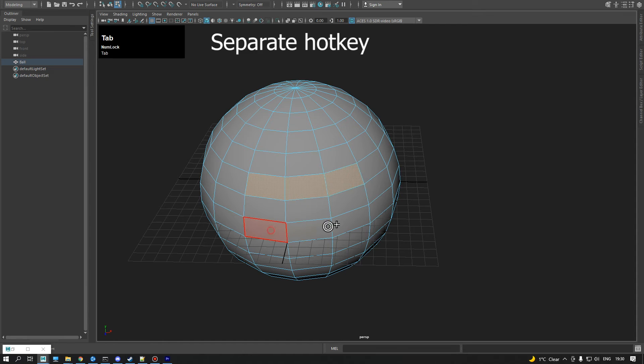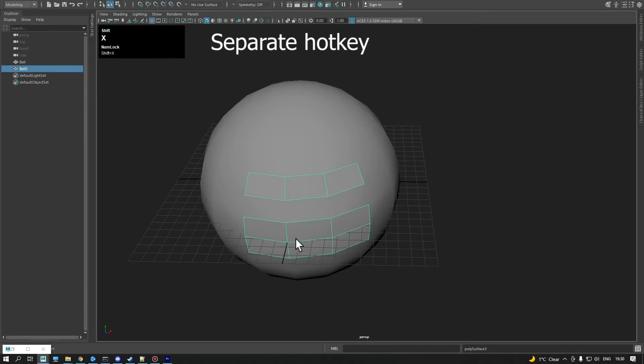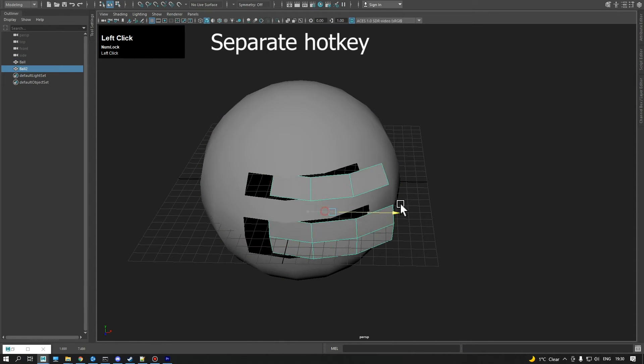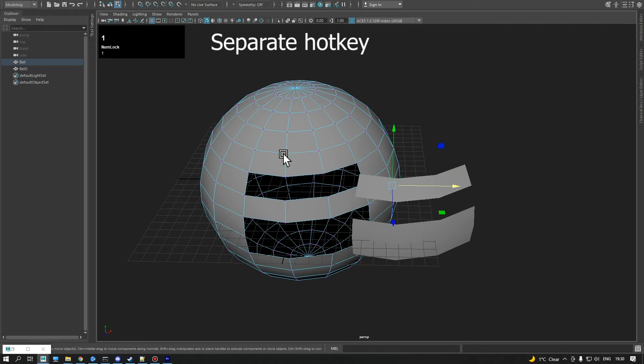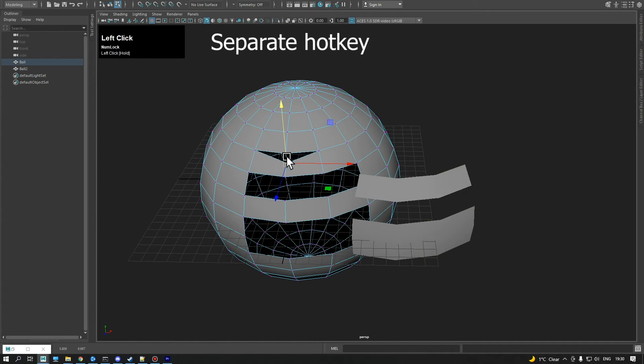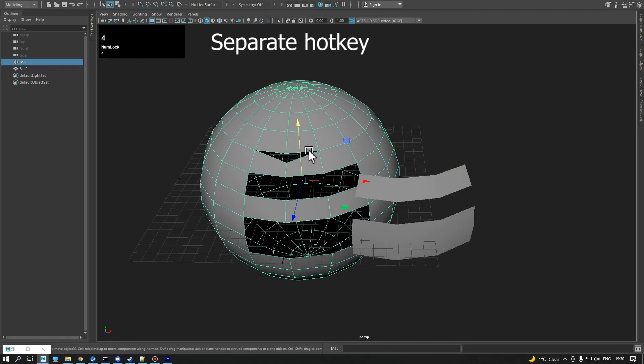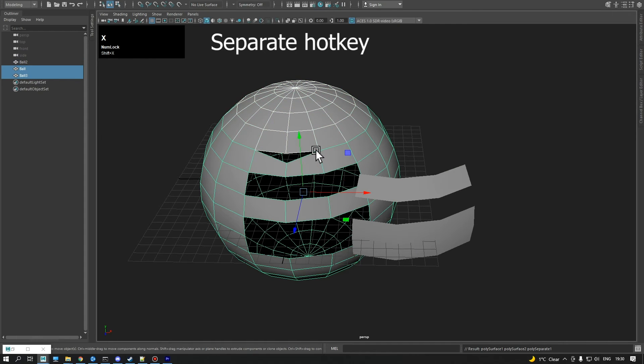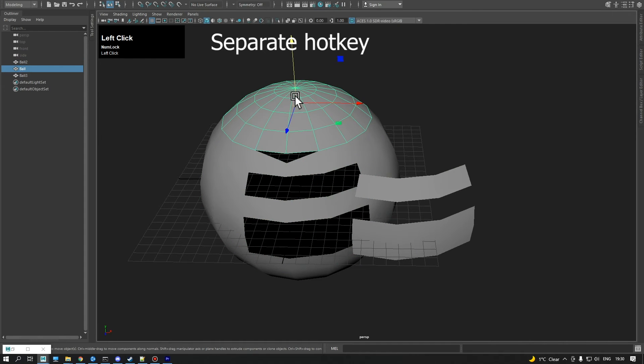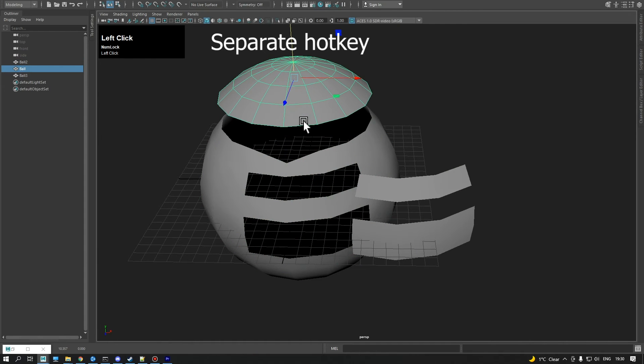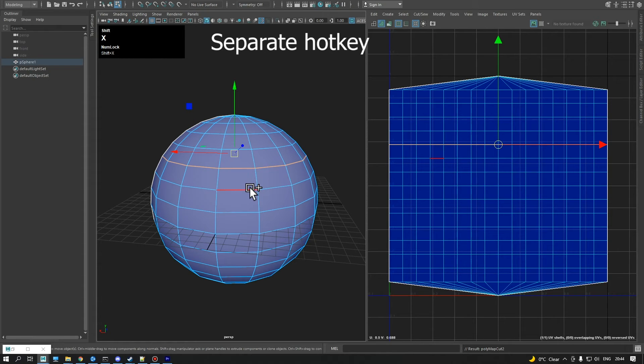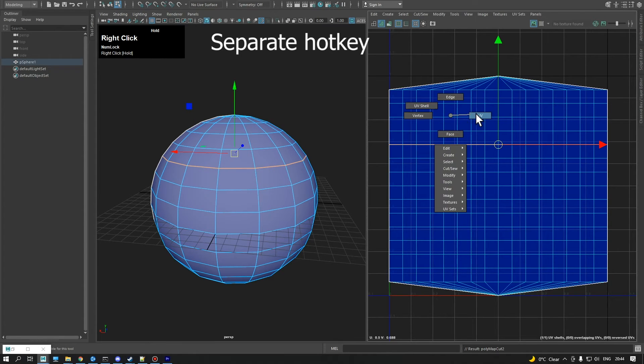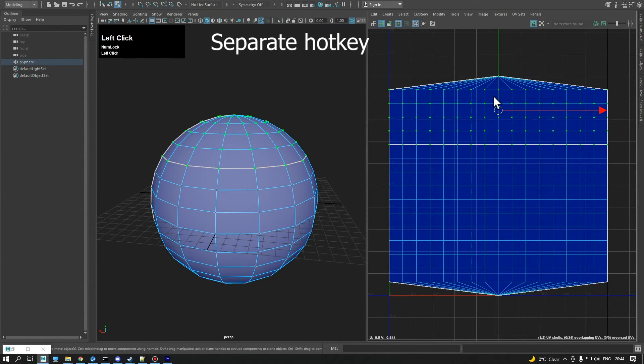The Separate hotkey can separate faces and attach edges. If an object is selected, it will separate shells. If the texture editor is visible, the hotkey will cut UVs instead of detaching edges.